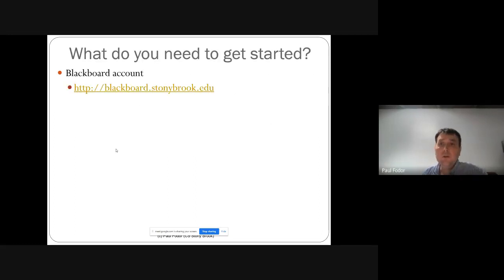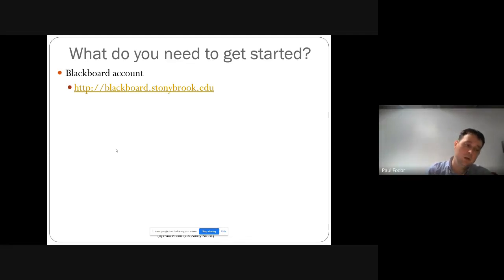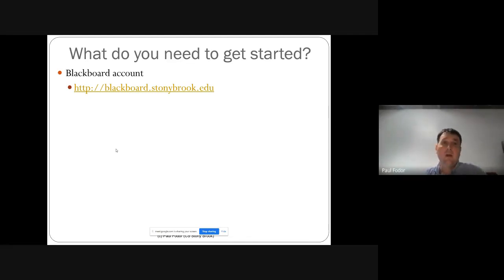To get started: every Stony Brook student has a Blackboard account. Log in, find the class, and from Blackboard there are links to the public lecture notes and to Piazza. Assignments and grades are also found directly on Blackboard.